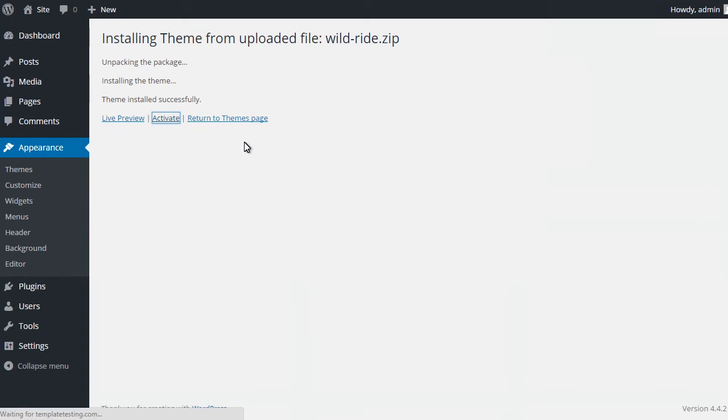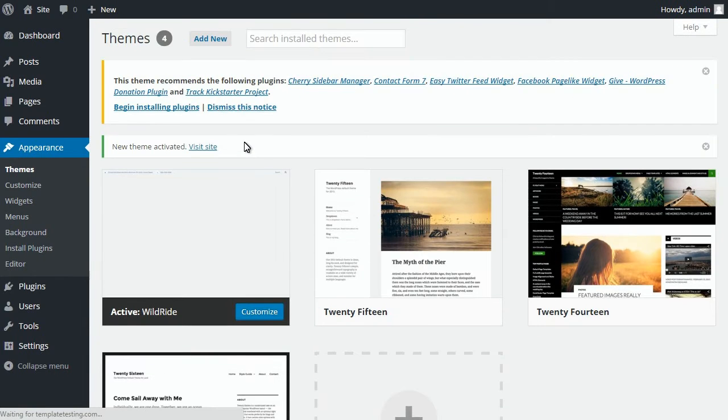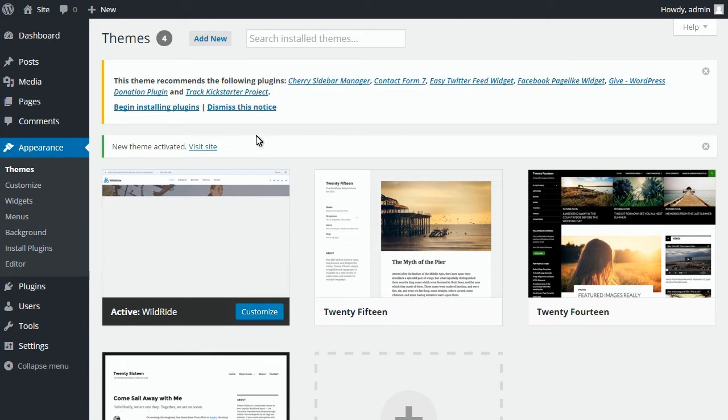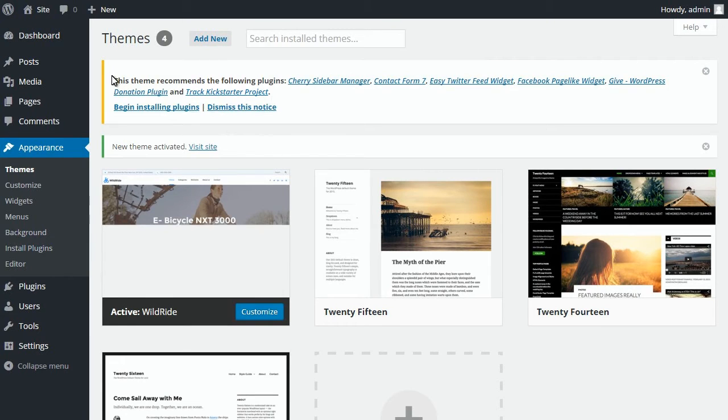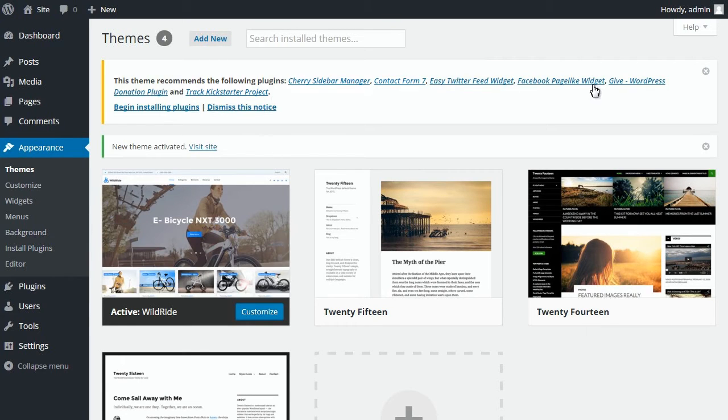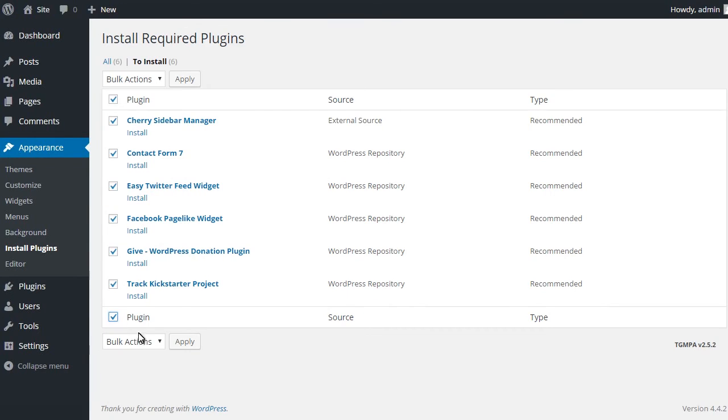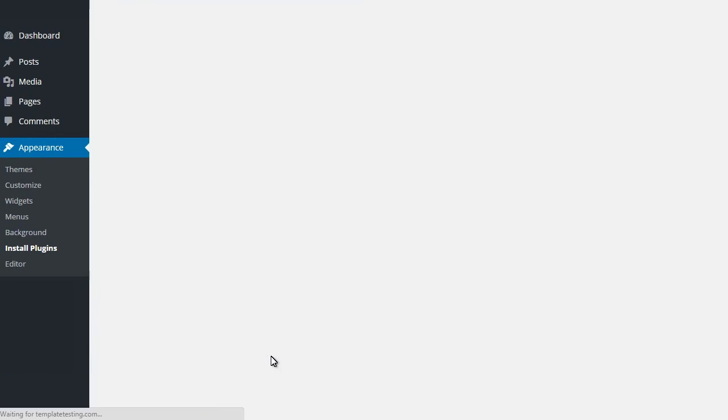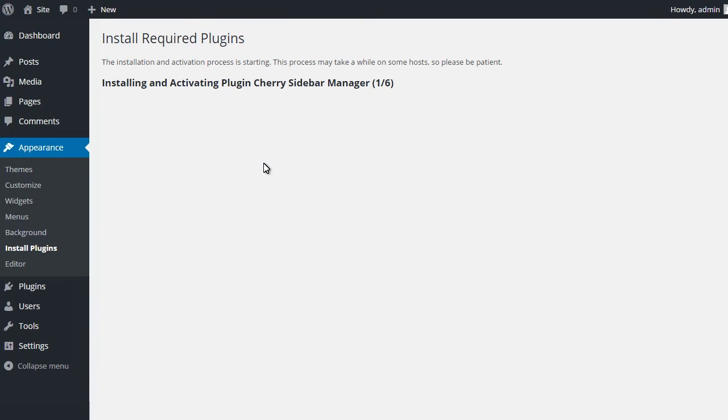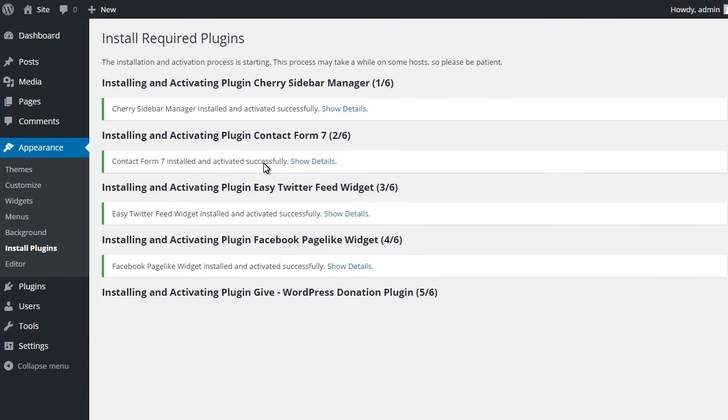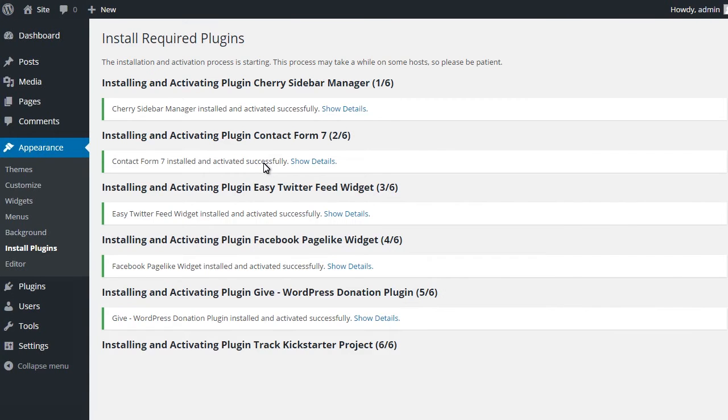Press on begin installing plugins to start the plugins installation. Select all the plugins, choose install mode and confirm the action by pressing apply.